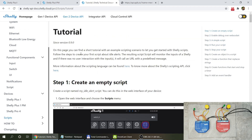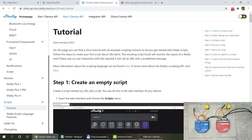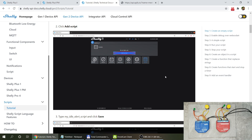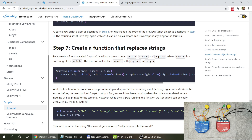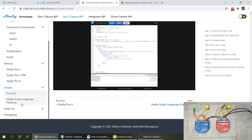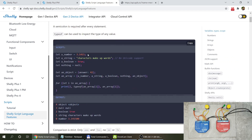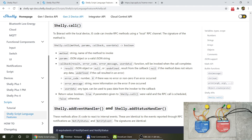The new Shelly Plus series — the gen 2 device API — also has scripting. If you read the documentation, it says this is included in Mongoose OS, which is what the Shelly framework is based on. The documentation is fairly simple at the moment and lacking some things I'd like explained. There is a rundown of how you create scripts, covering HTTP calls, RPC calls, timers, and script language features like variables.